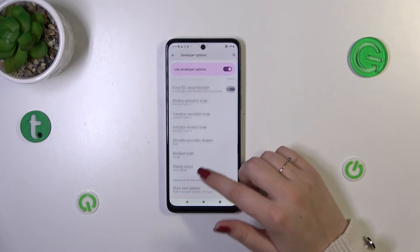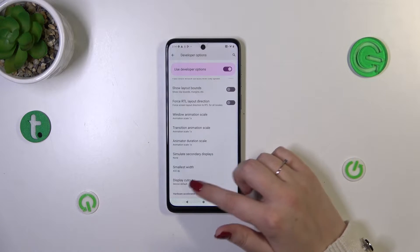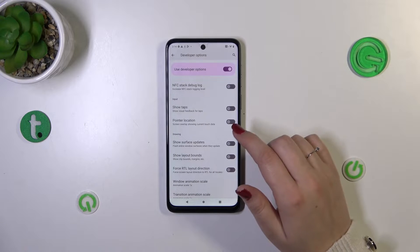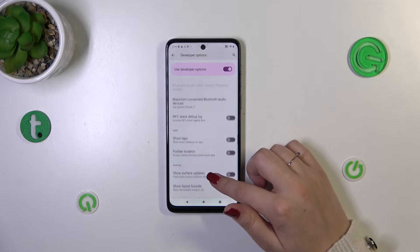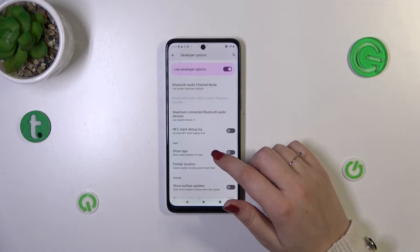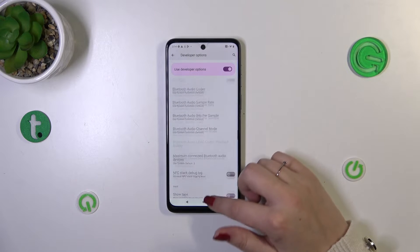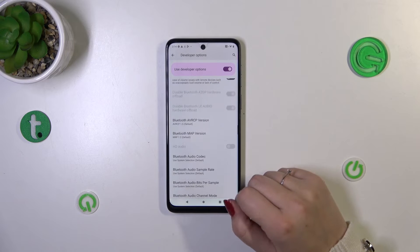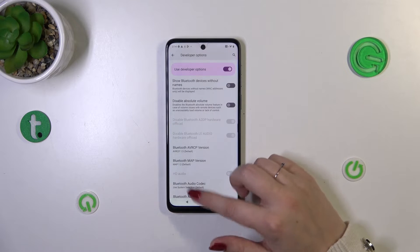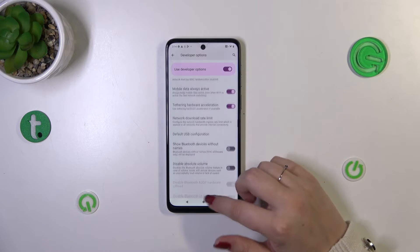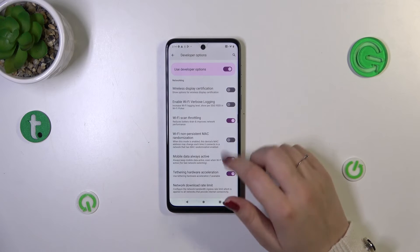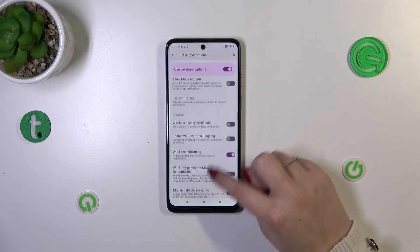For example, we can manage the display cutout, we can show layout bounds, surface updates, and visual feedback for taps. There are also some options connected with networking — we've got Bluetooth, USB, and Wi-Fi options, etc.